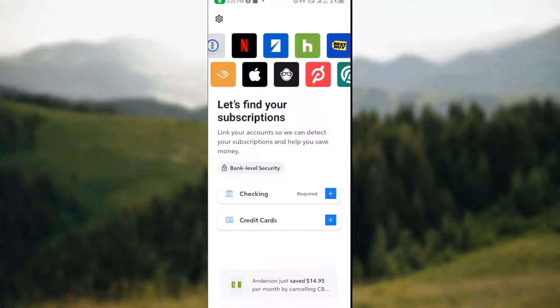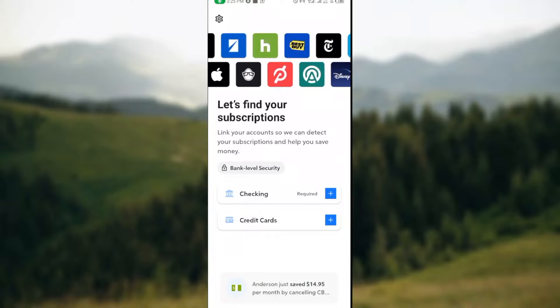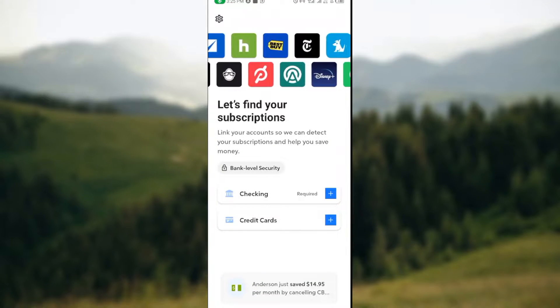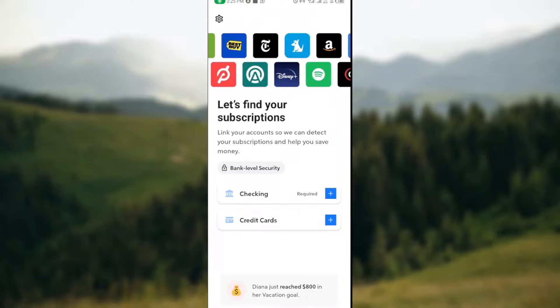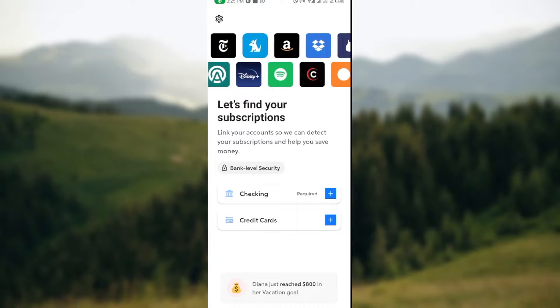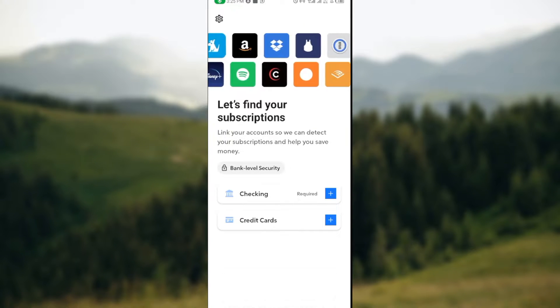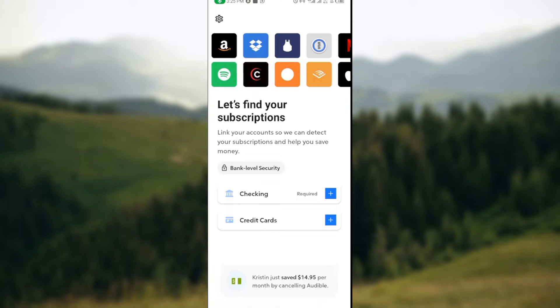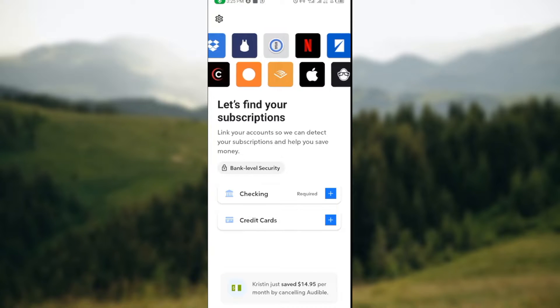How to cancel unwanted subscriptions via Rocket Money. Hi everyone, in this video I'll be teaching you how you can cancel unwanted subscriptions using Rocket Money. It's very simple, just follow me as I show you how to do so in this video.